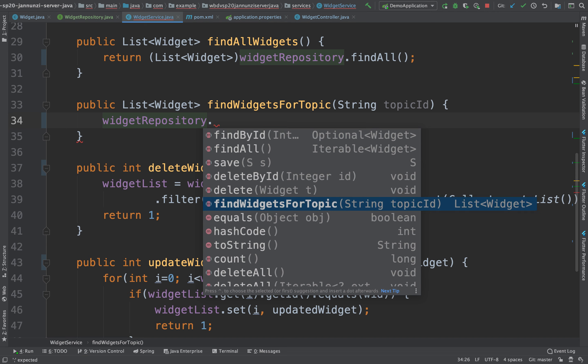Make sense? So there we go — we can use the queries that are out of the box, the default ones, or we can implement our own custom queries.